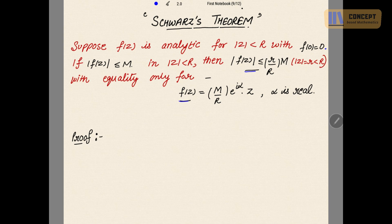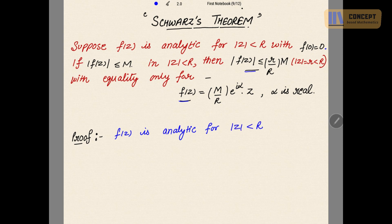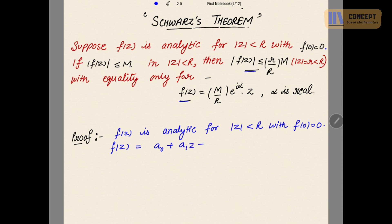So let's start with the proof. It is given that f(z) is analytic for |z| < R. It is also given that f(0) = 0. Now if f(0) = 0, can I find a power series expansion f(z) = a₀ + a₁z + a₂z² + so on?